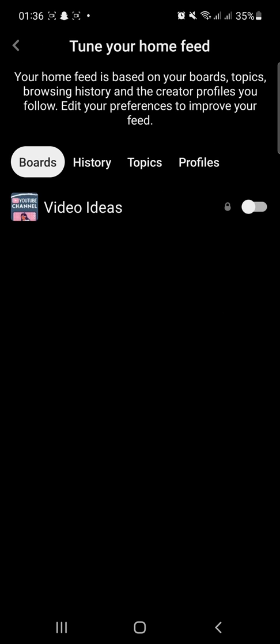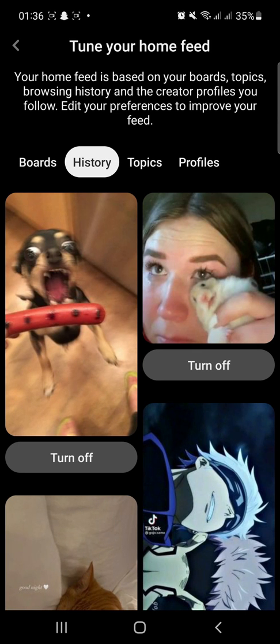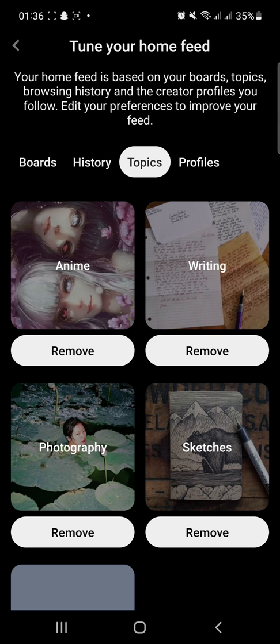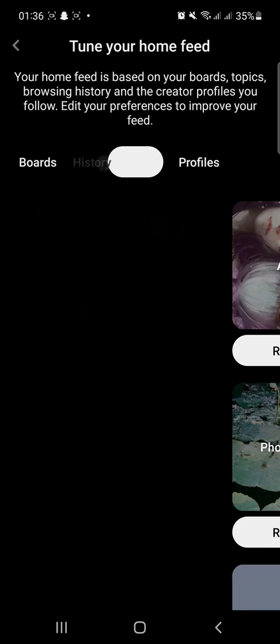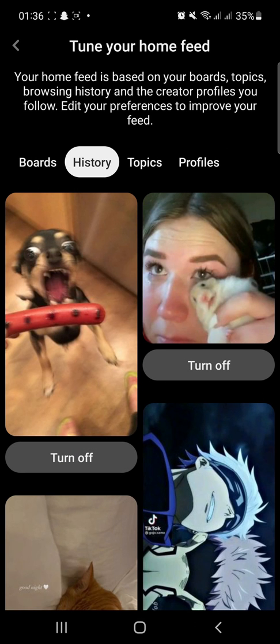On this page, you can see the history, topics, and profiles that you follow. So on the History tab, tap Turn Off on the pins to remove them.